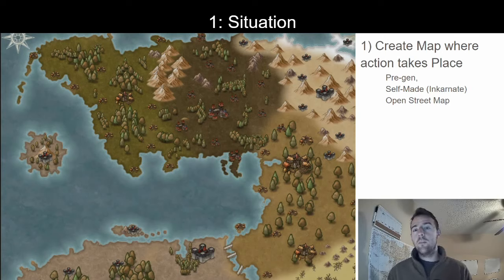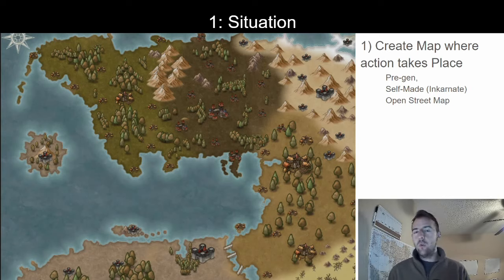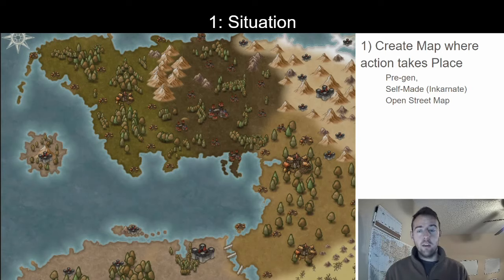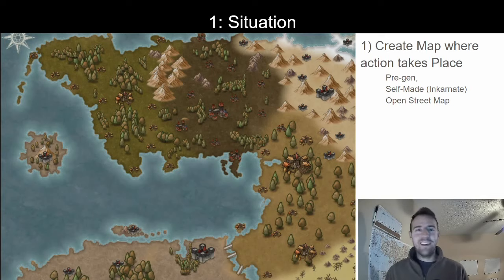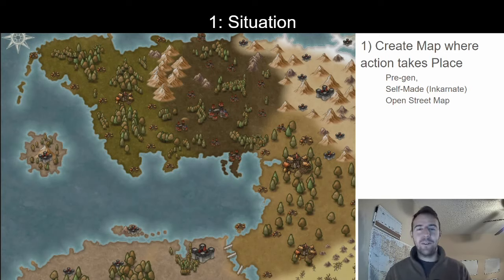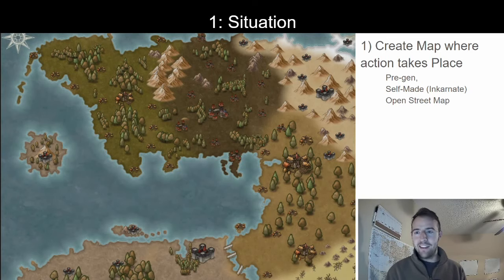The third option is to use something like OpenStreetMap, which is kind of a Google Earth equivalent where you can zoom into places on the actual world and use that for inspiration. I like it because it does all the work of putting down rivers, lakes, roads, and things like that for you, so you don't need to be a geography and geology expert to know how mountains and rivers are formed.